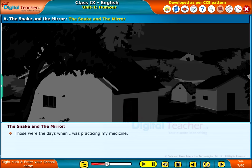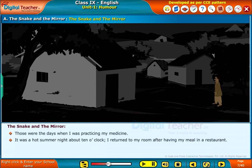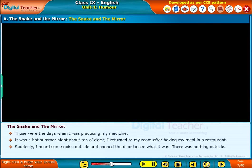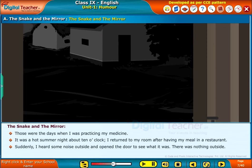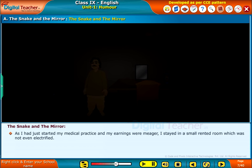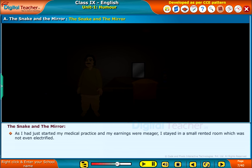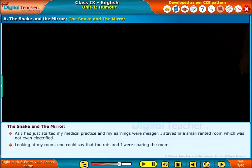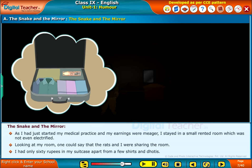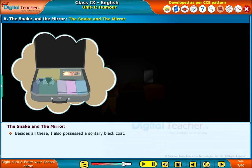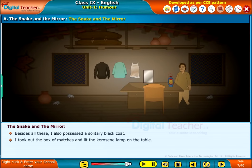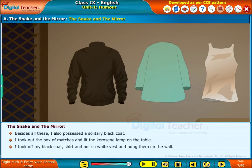Those were the days when I was practicing my medicine. It was a hot summer night, about 10 o'clock. I returned to my room after having my meal in a restaurant. Suddenly, I heard some noise outside and opened the door to see what it was. There was nothing outside. As I had just started my medical practice and my earnings were meager, I stayed in a small rented room, which was not even electrified. Looking at my room, one could say that the rats and I were sharing the room. I had only 60 rupees in my suitcase, apart from a few shirts and dhotis. Beside all these, I also possessed a solitary black coat. I took out the box of matches and lit the kerosene lamp on the table. I took off my black coat, shirt and not-so-white vest and hung them on the wall.